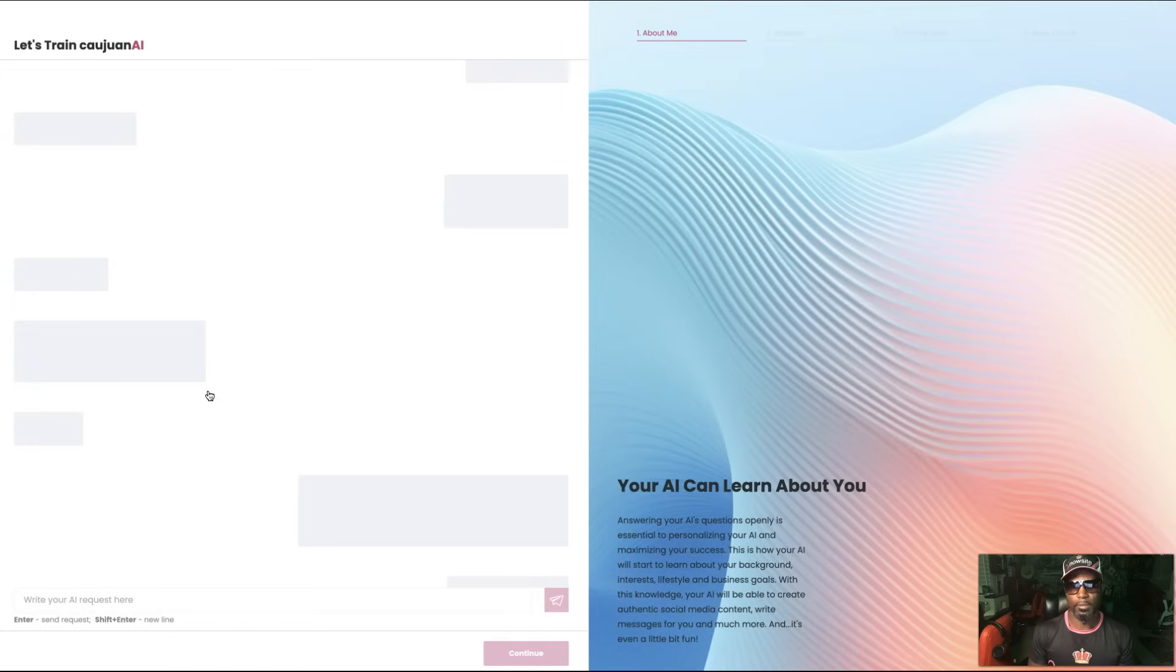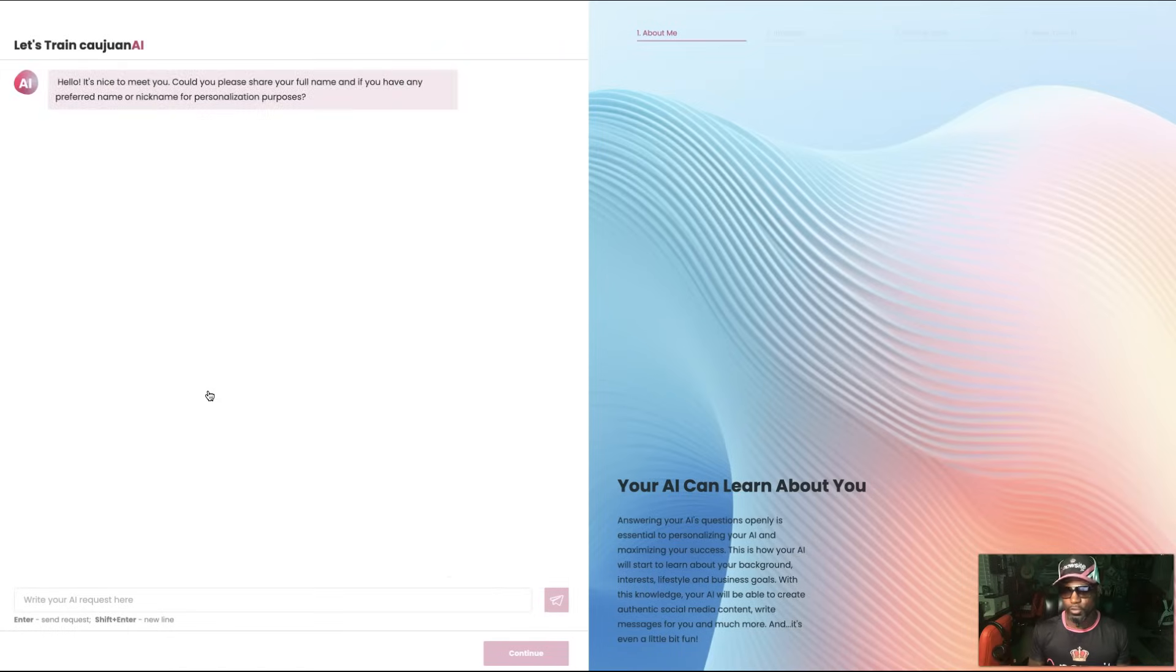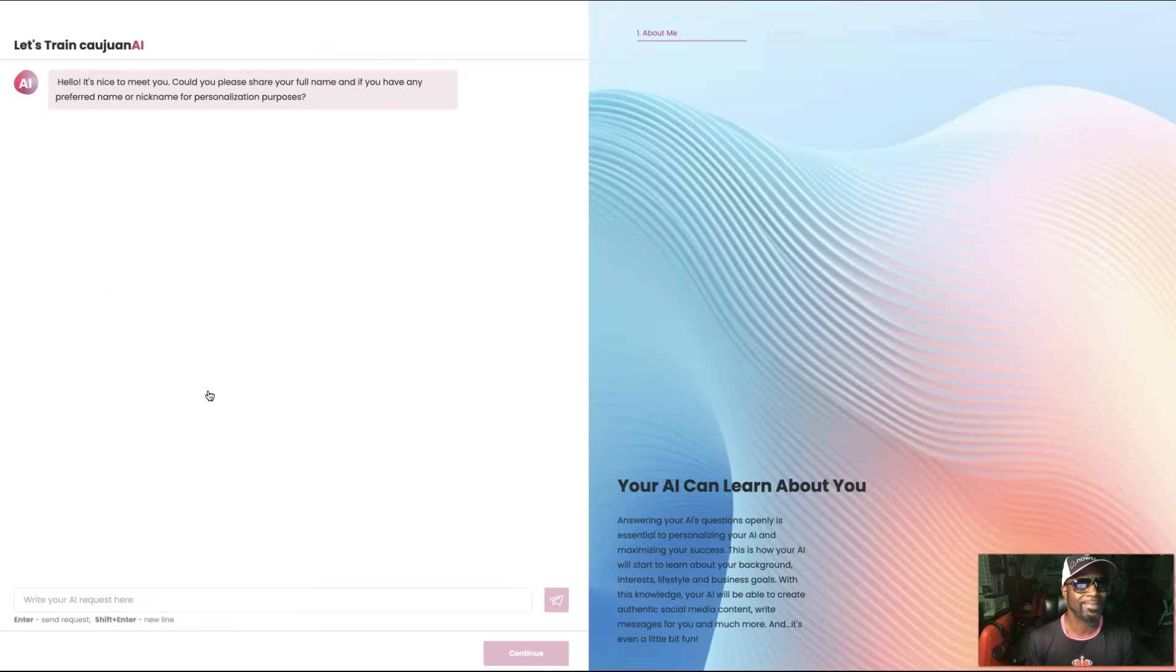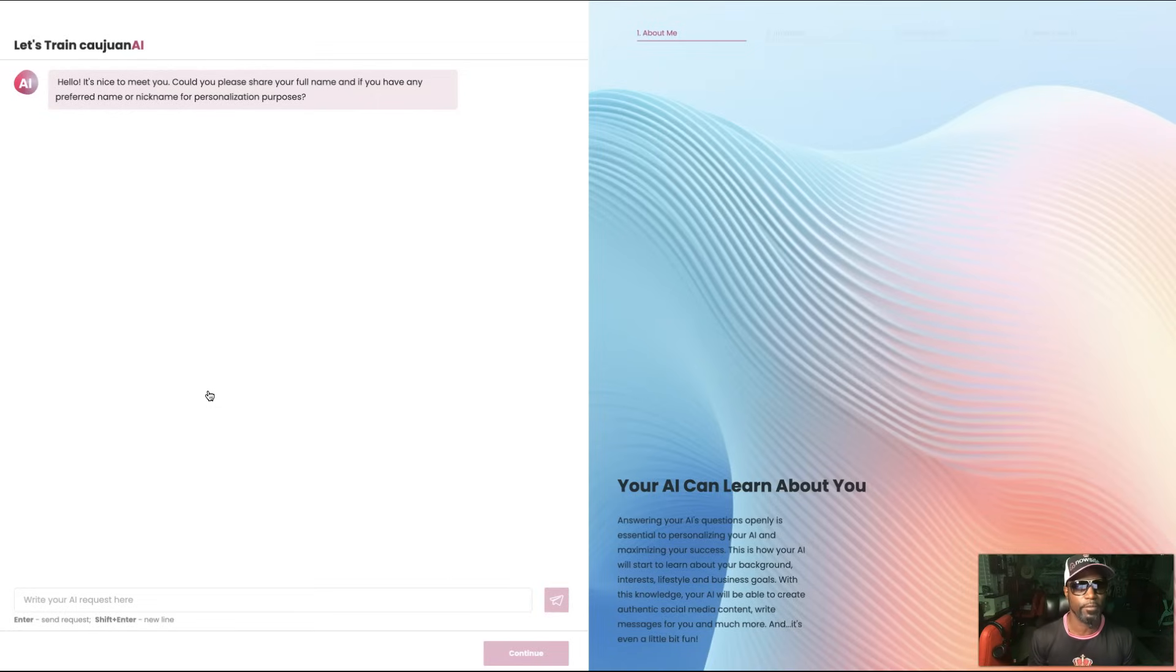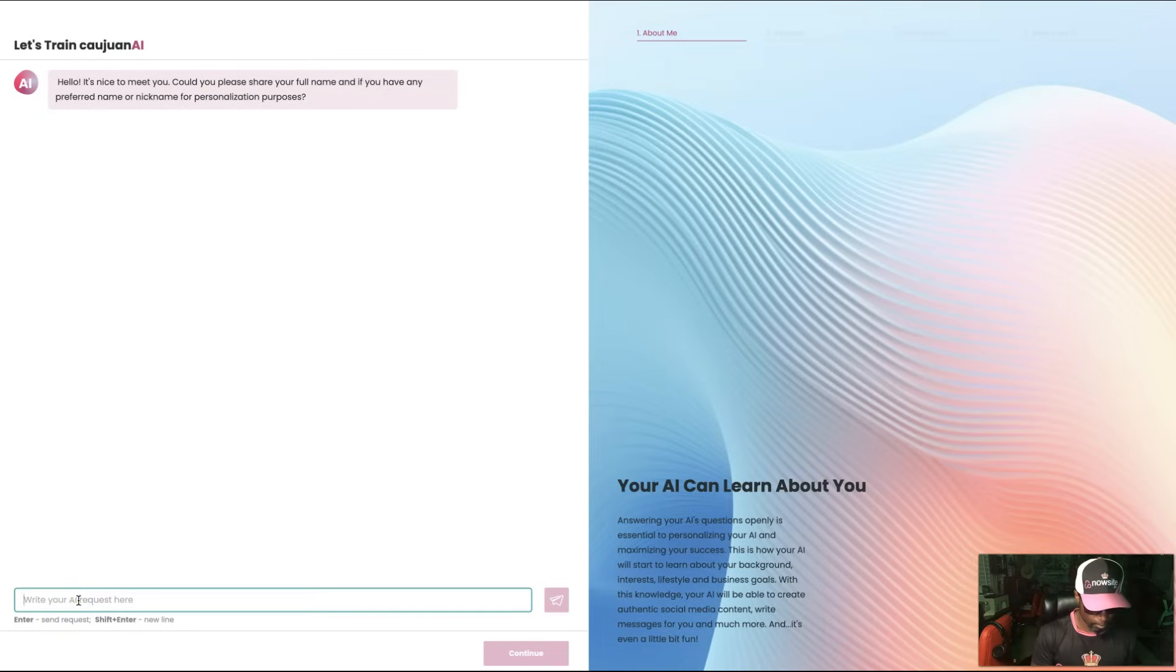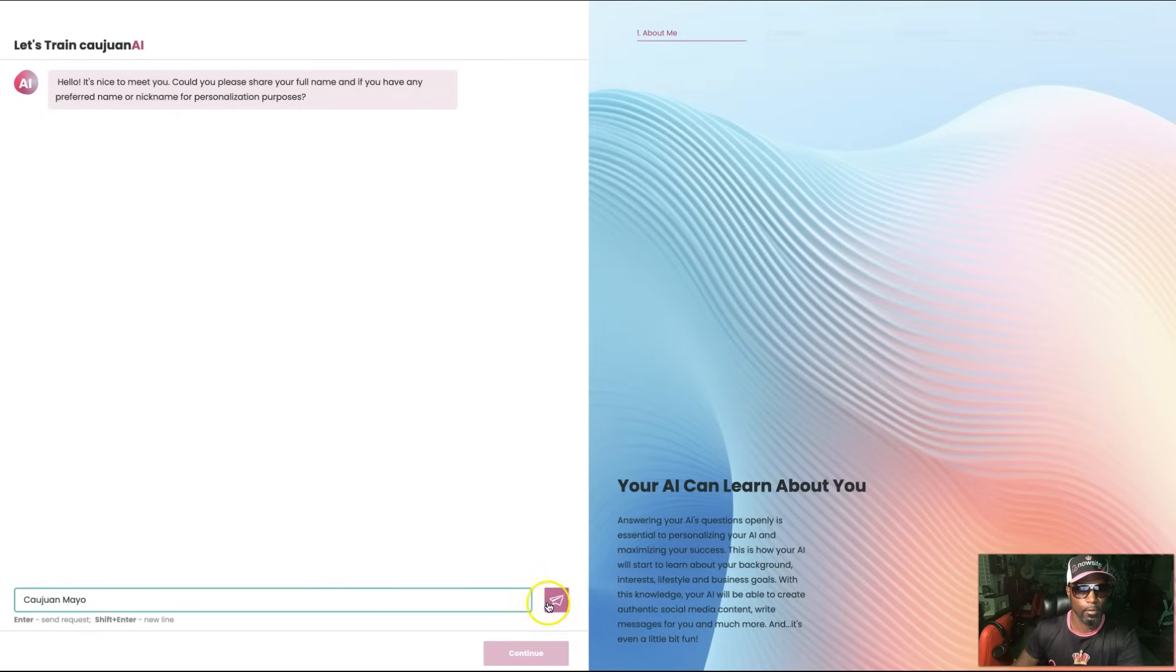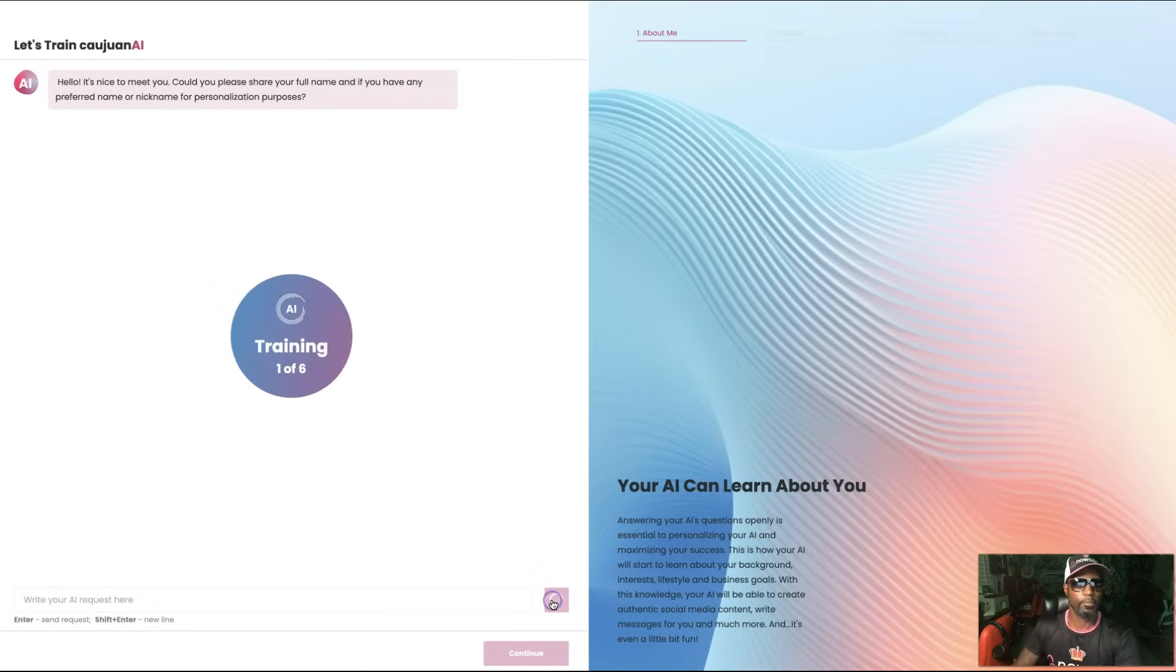It can train the AI for you so it knows you. 'Hello, it's nice to meet you. Could you please share your full name and if you have any preferred name or nickname for presentation purposes?' So, Kwan Mayo and no nicknames, I go by Kwan Mayo.